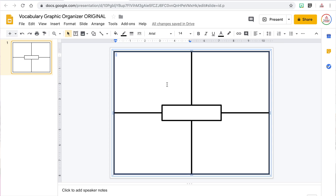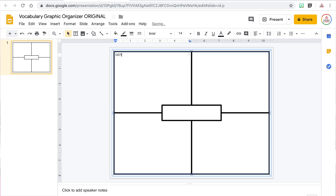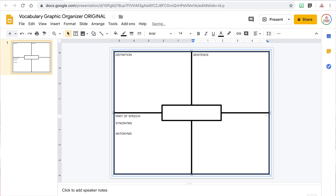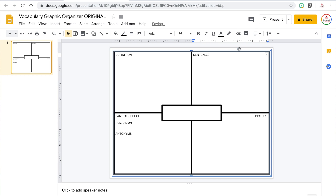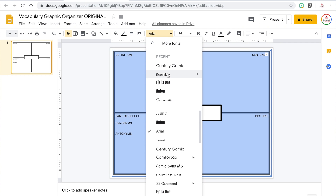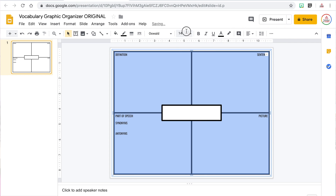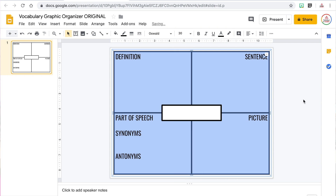Next, I'm going to add titles to each section of my table. I can click in the cell and type the title — such as definition, sentence, part of speech, synonyms, antonyms, and picture. The word "picture" was hidden behind the rectangle, so I'm going to align the text in that cell to the right and do the same with "sentence" so they match. Now I can change the font and make the font size larger so it's easier to see.